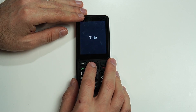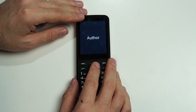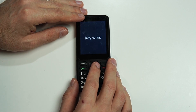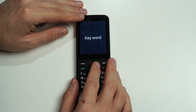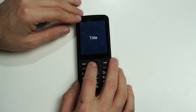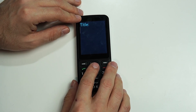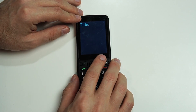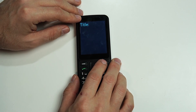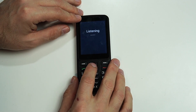We can search by title, author, or keyword. Let's go back to title and try something different — how about we use 'Happy' as our search term.